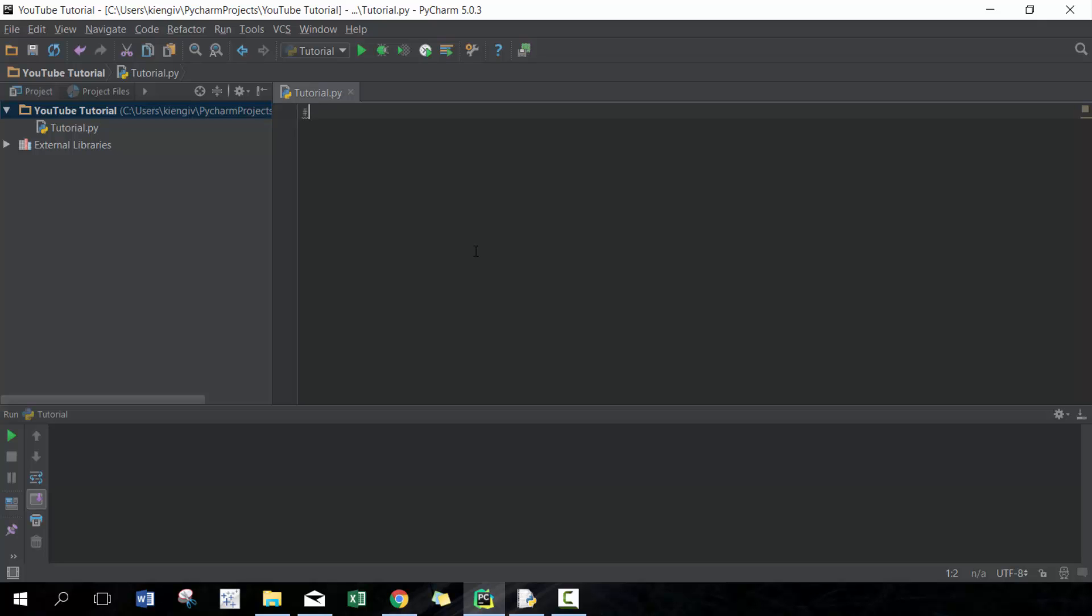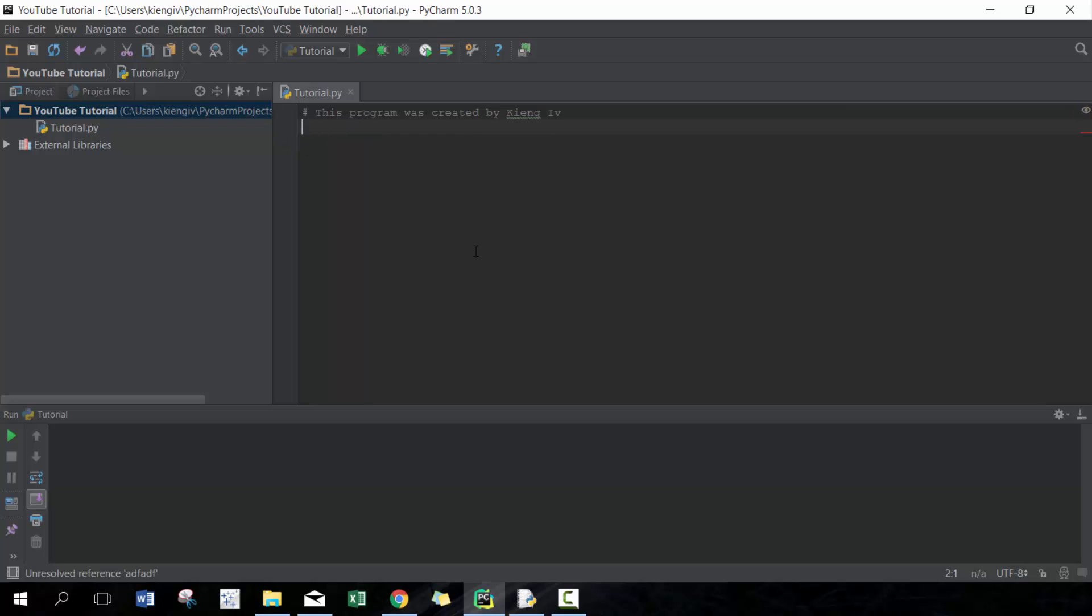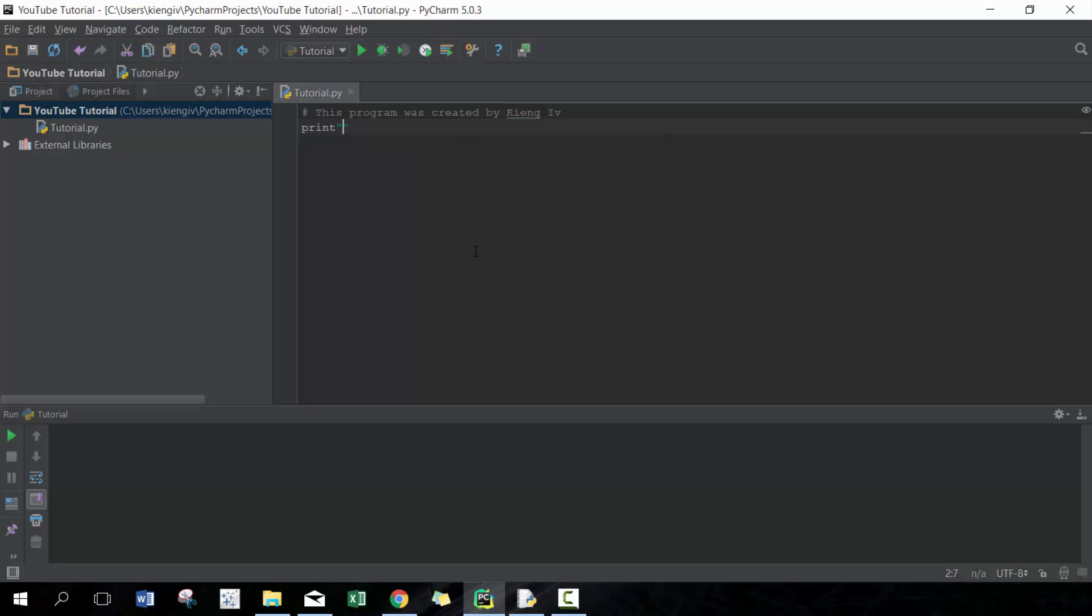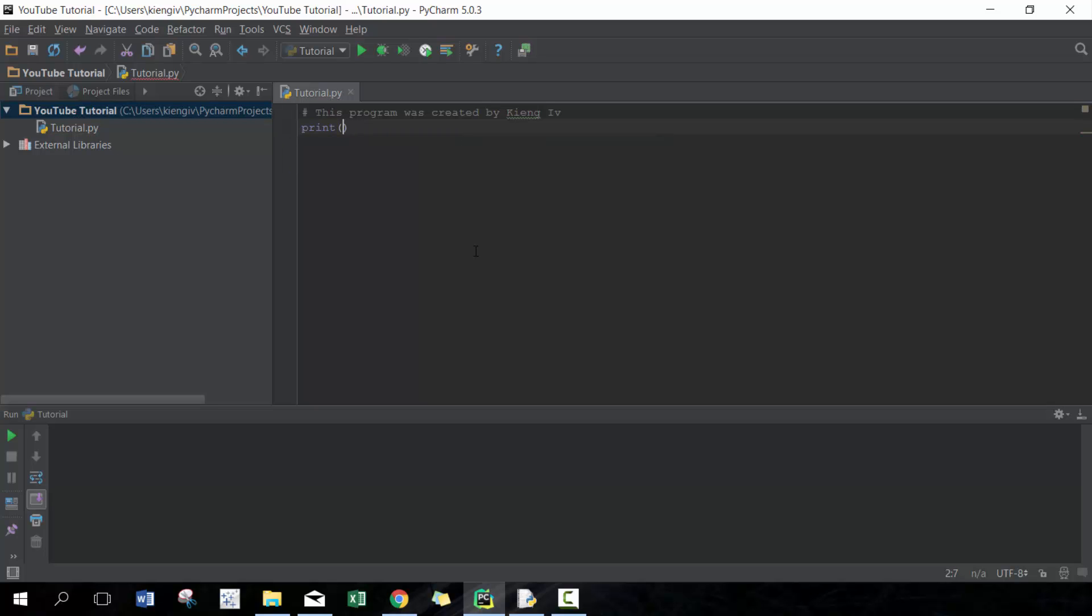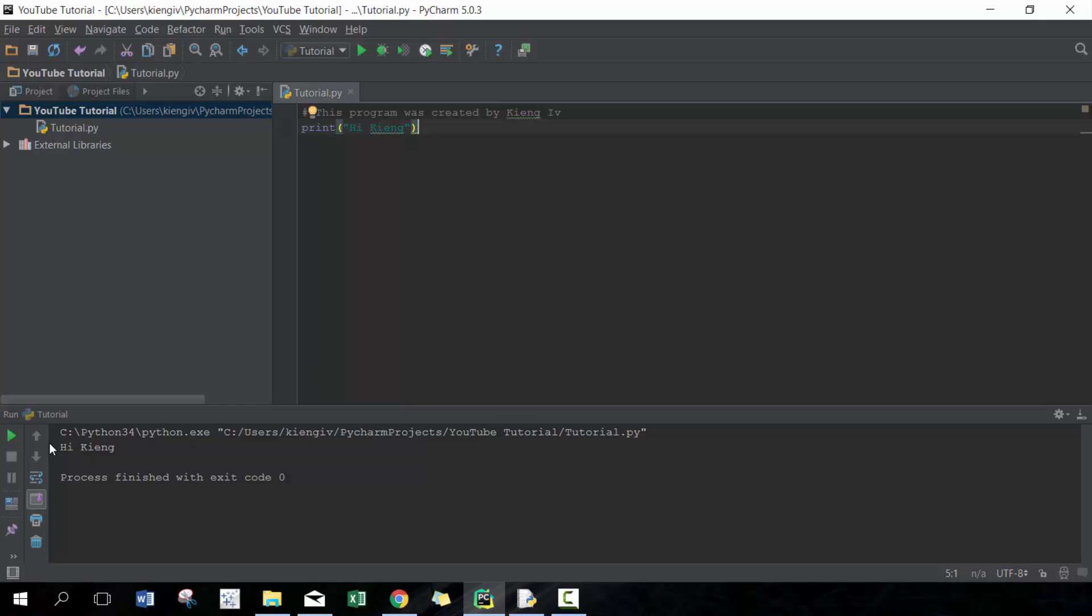Here you can write one line. For example, this program was created by King Ivy. The commenting will end as soon as you end the line. So as soon as I end the line I can, for example, put print high King. If I run that, you'll see it displays the output here, high King, and doesn't display the first output.